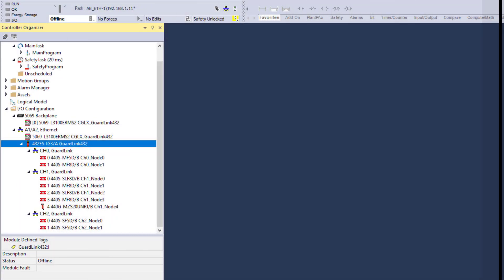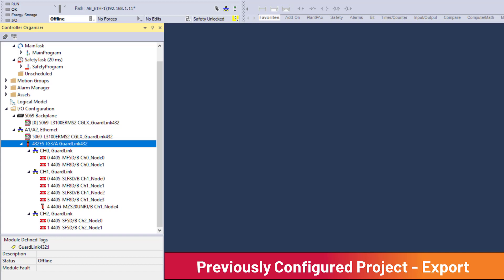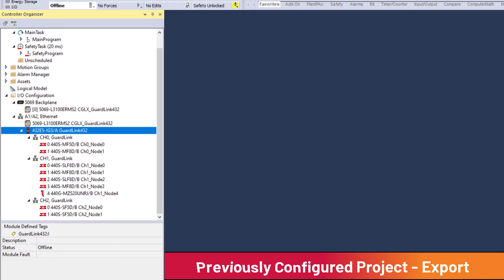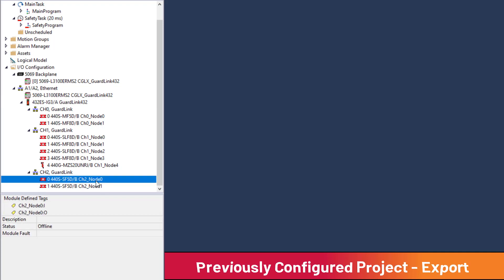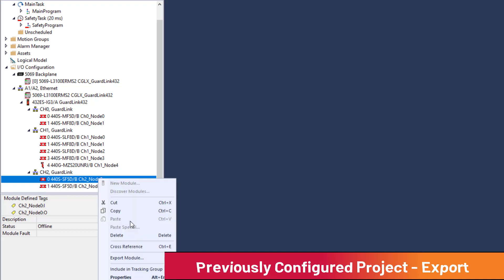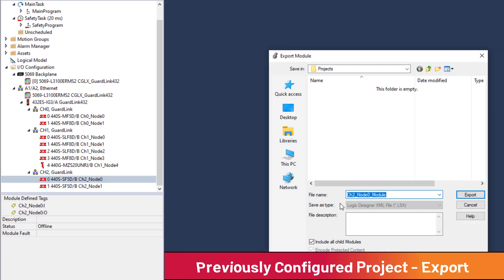GuardLink nodes can also be exported from an existing GuardLogix project and imported into another project. To export GuardLink nodes, open the Logix Designer project that will be supplying the configuration. In the I.O. configuration, right-click on the GuardLink node to export. Select Export Module. Select a file export location and select Export.